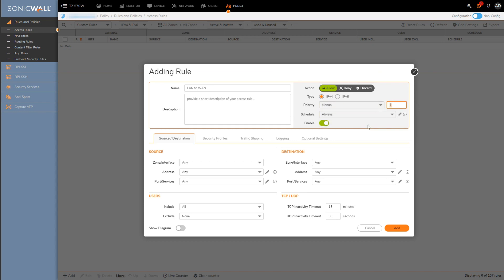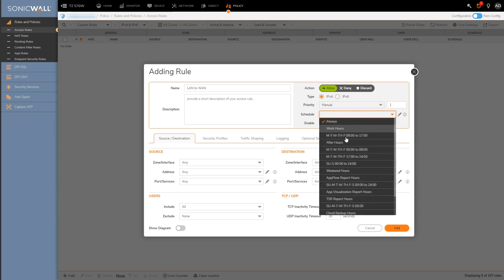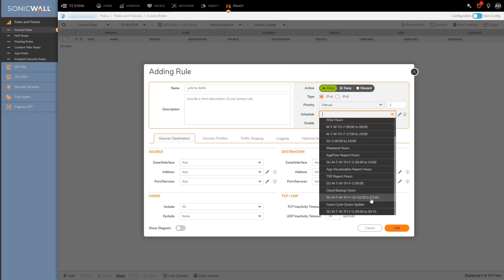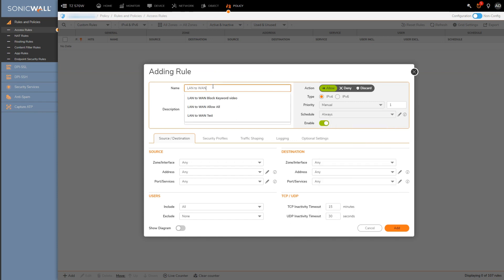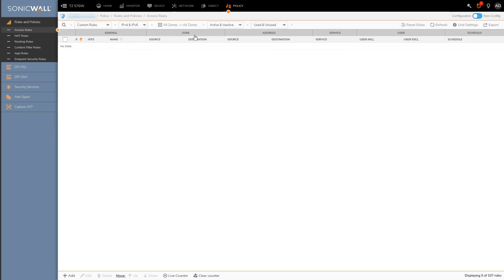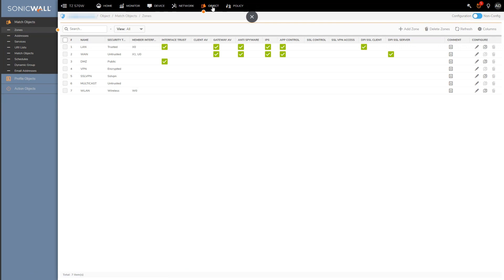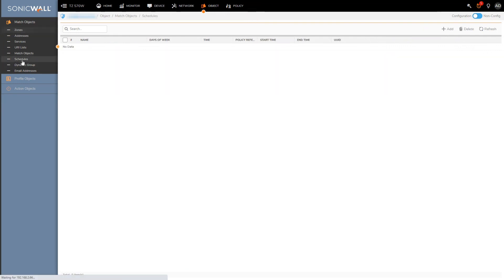If we wanted the access rule to only be applied at certain hours of the day or days of the week, we can set the schedule. If you're not finding the specific schedule you want in the list of default schedules, you can create a customized schedule here under object and schedules.